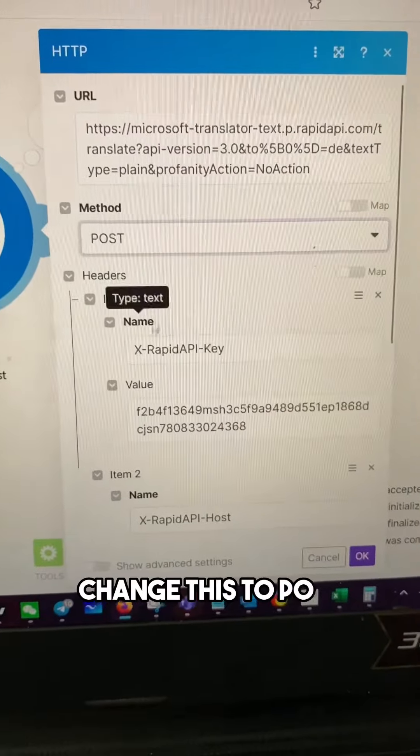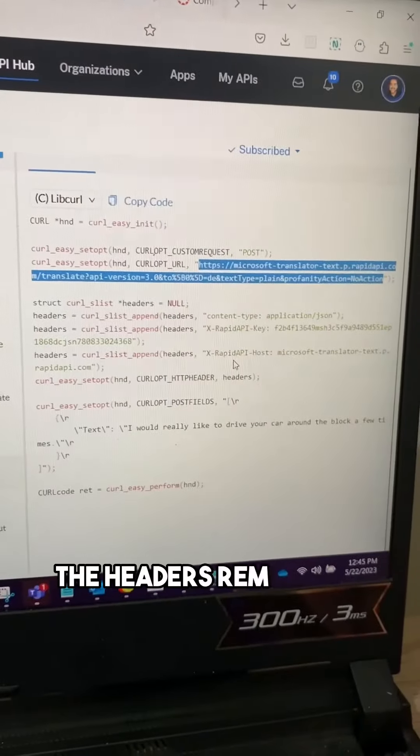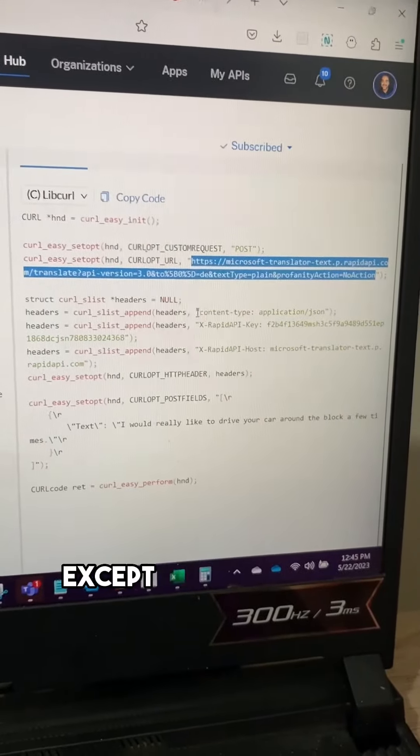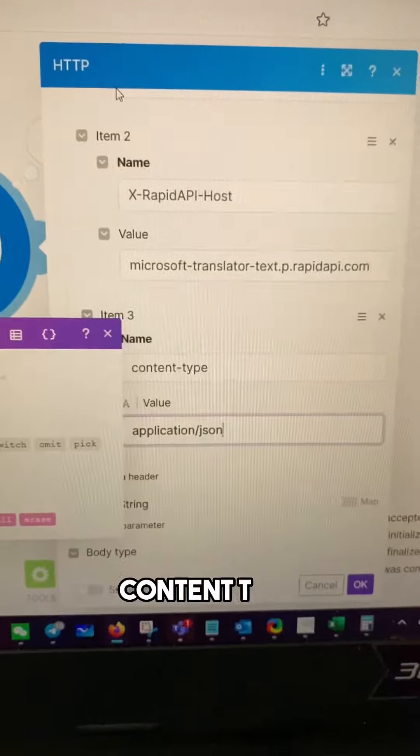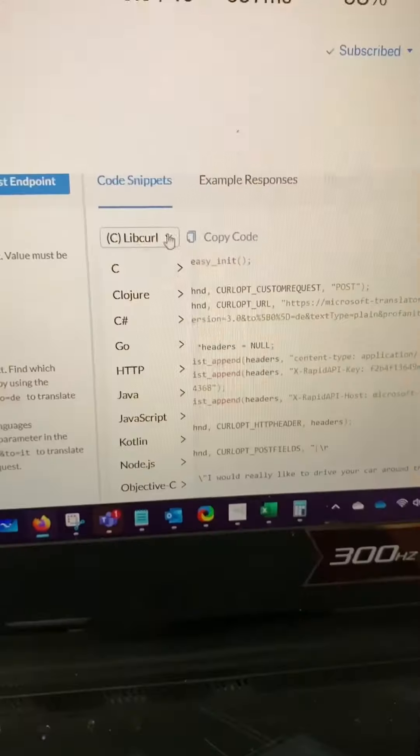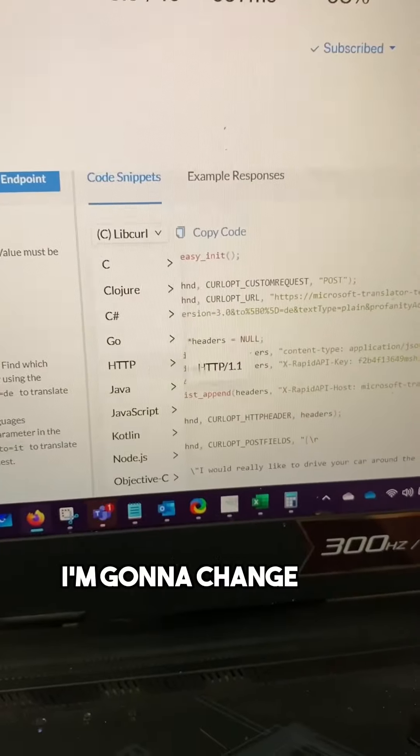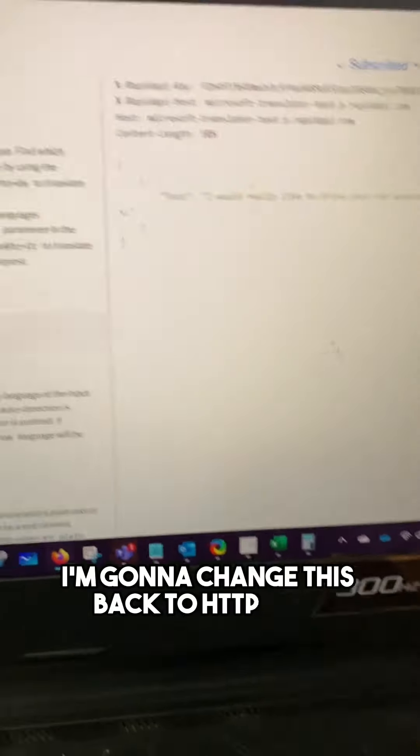So I'm going to put that URL right there, change this to post. The headers remain the same except we need to add one for content type: content type application JSON. I'm going to change this back to HTTP now.